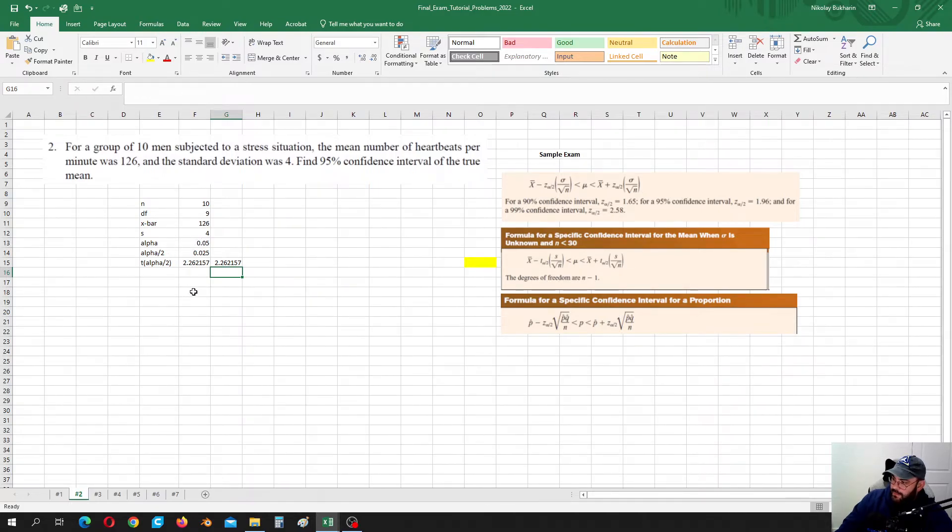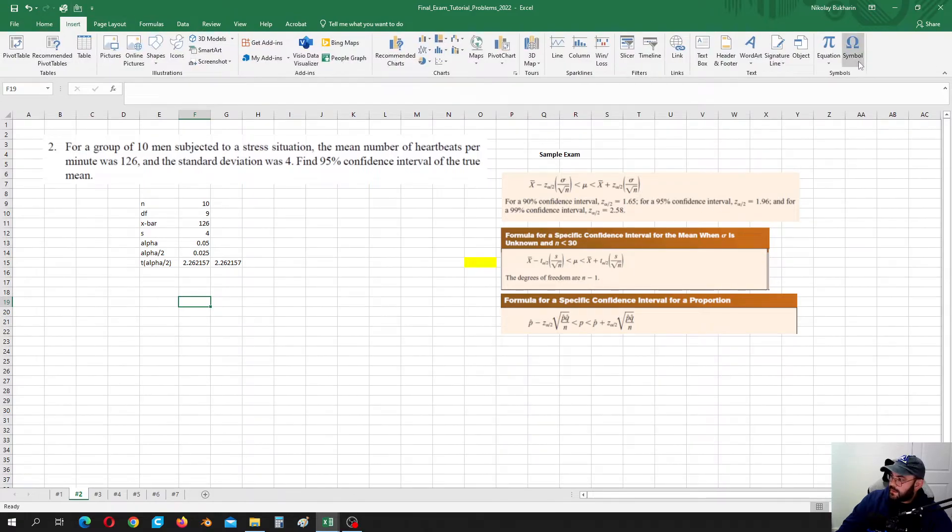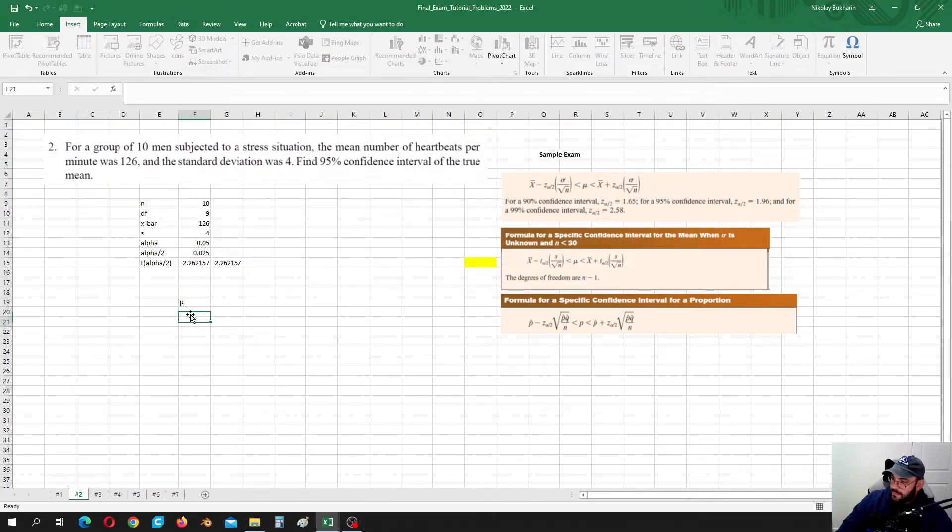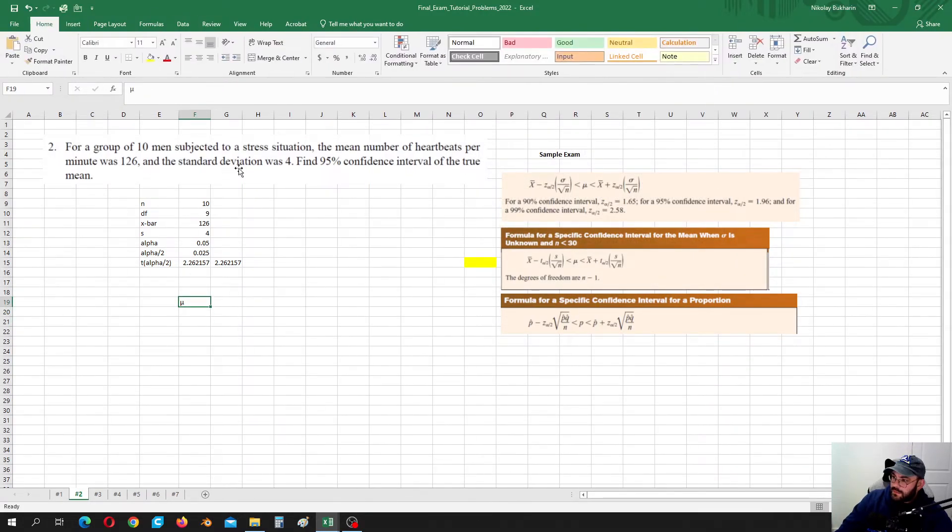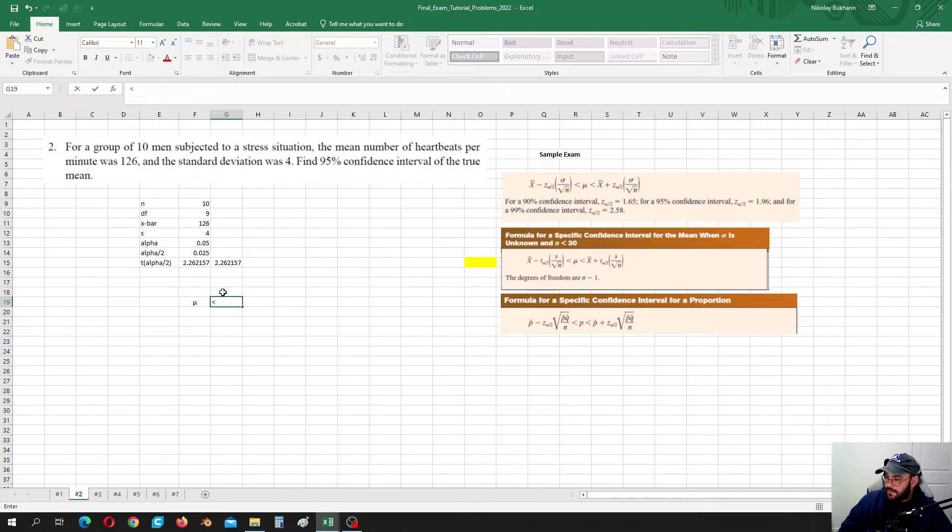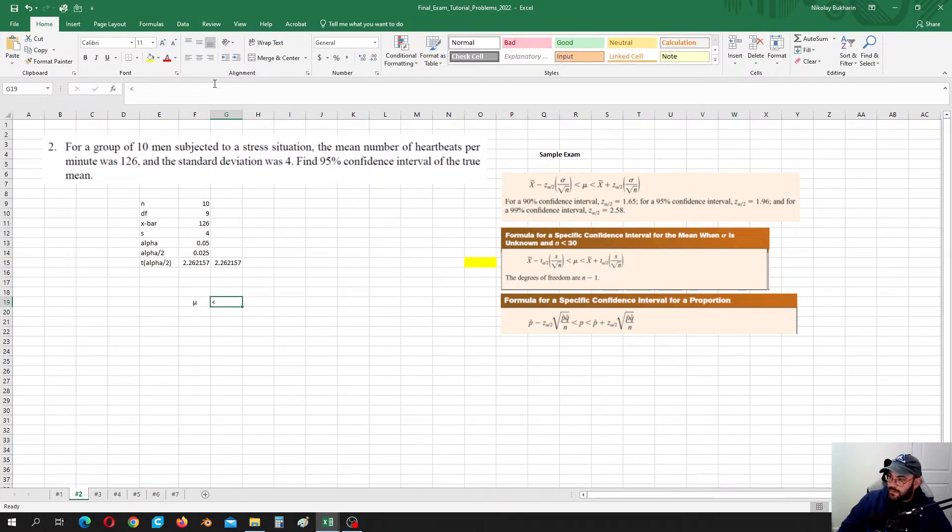We can, let's say, insert my symbol. Okay, and let's maybe center it. And let's calculate, let's calculate the right boundary.